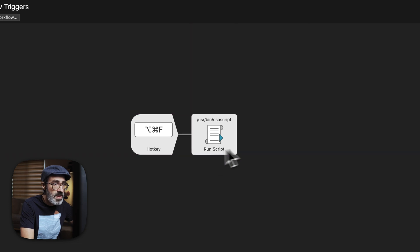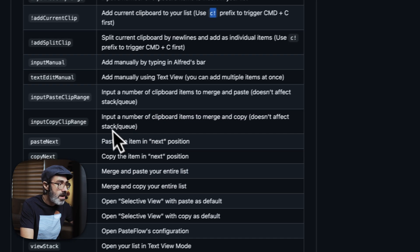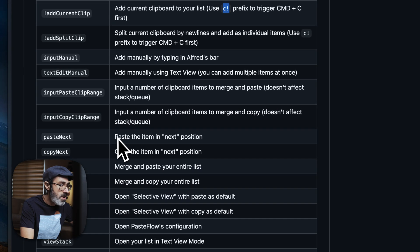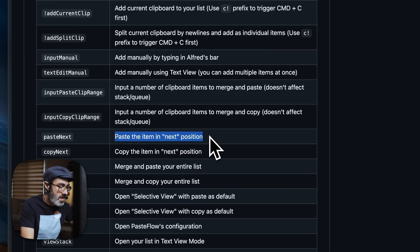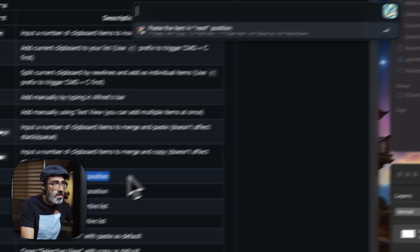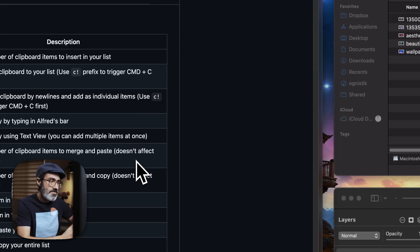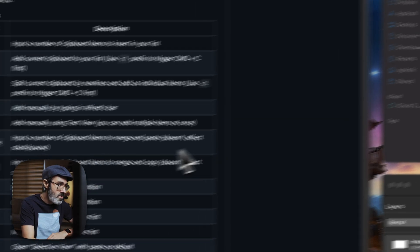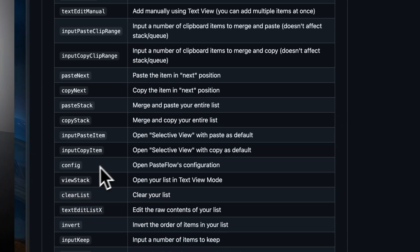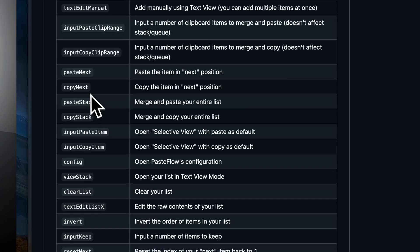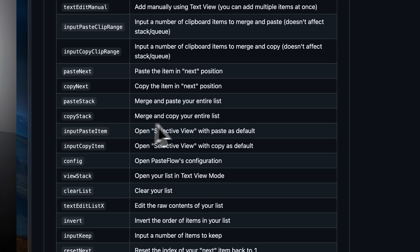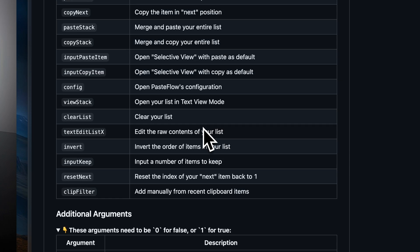Let me empty my list. It's empty now — I'll go somewhere and press Command Option F. There we go, it works. That's the most basic one, but you also have options to copy the next item, paste the entire stack, and copy the stack.